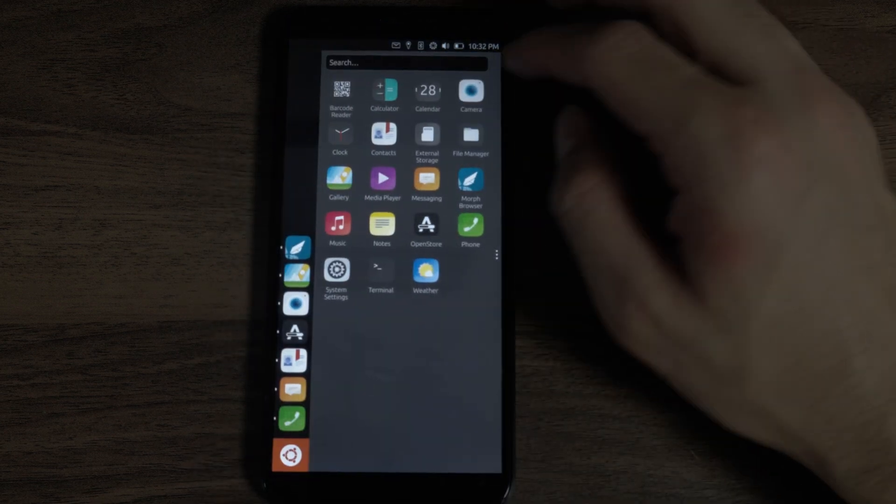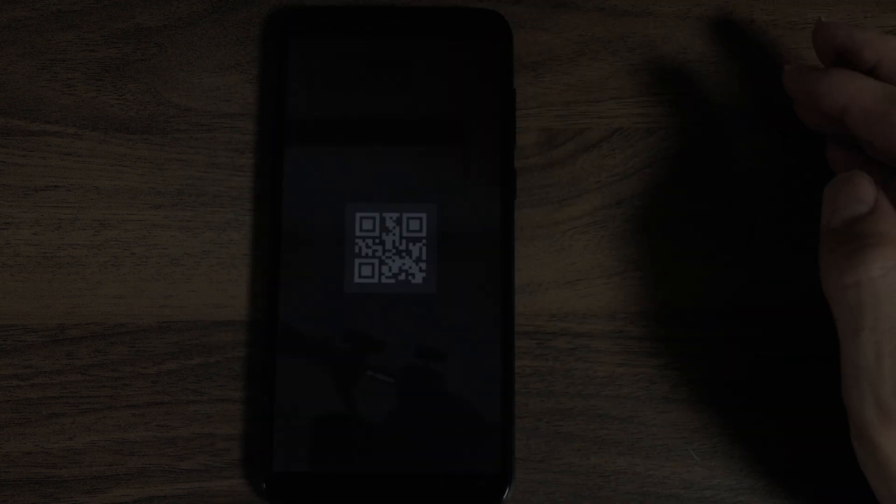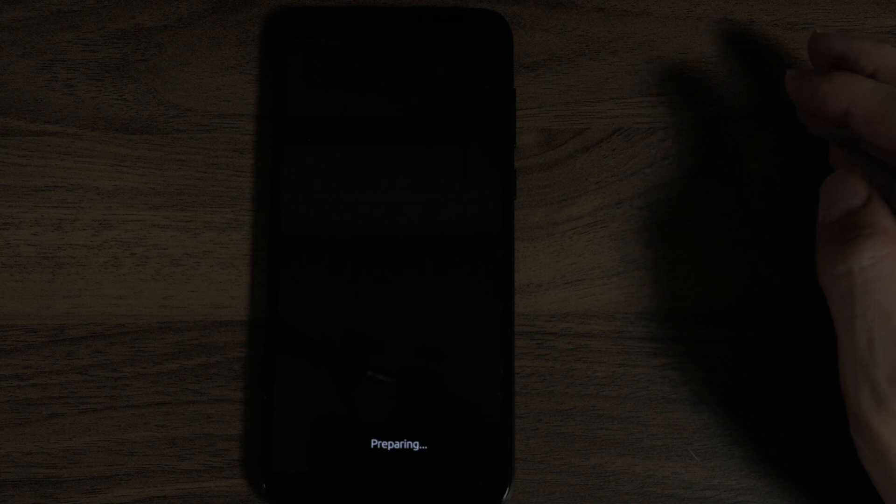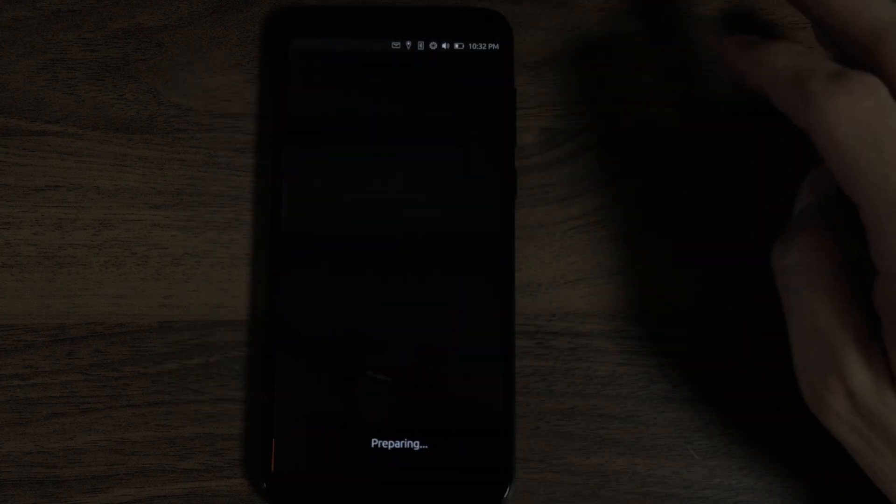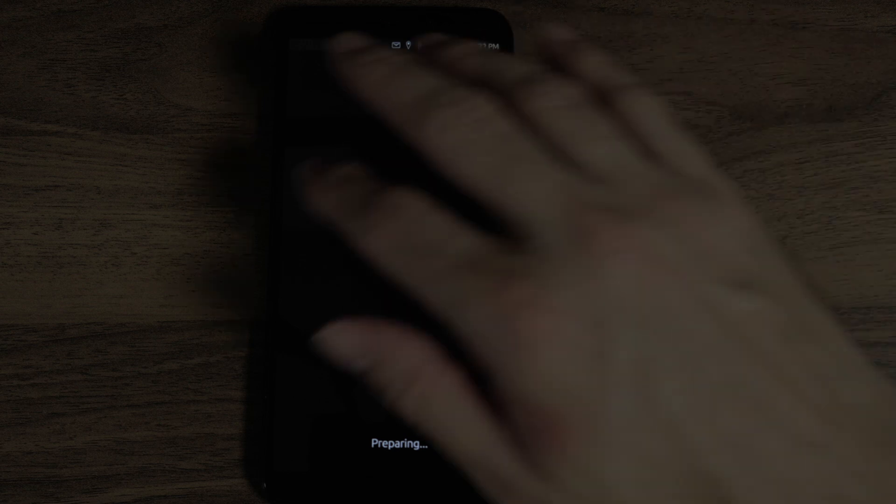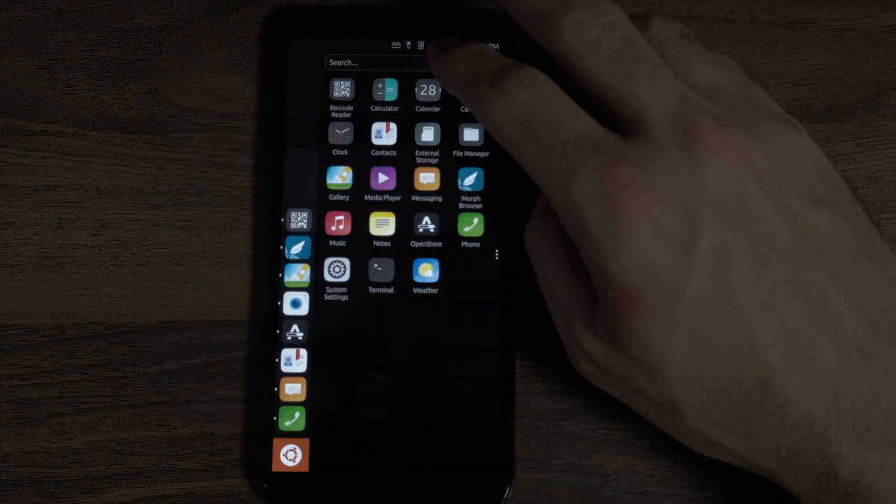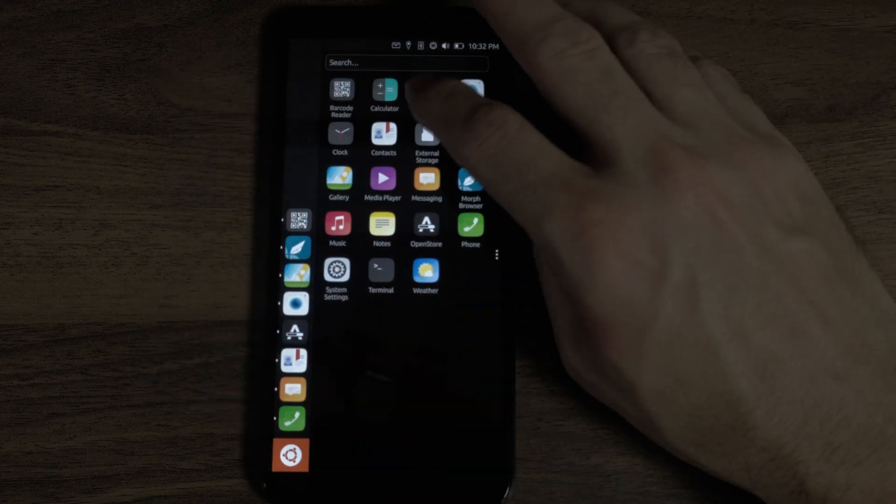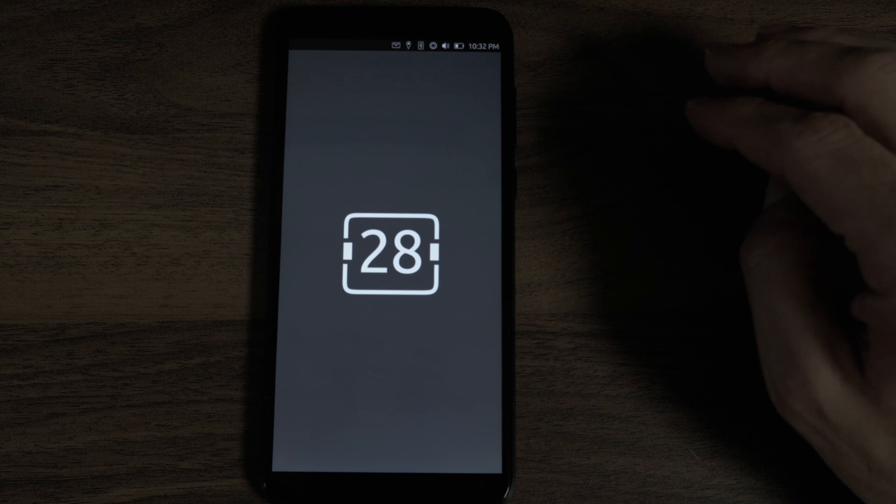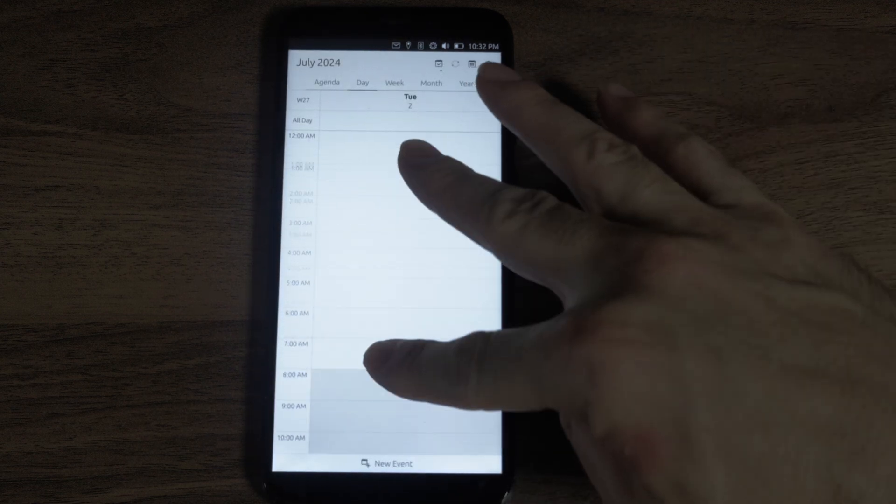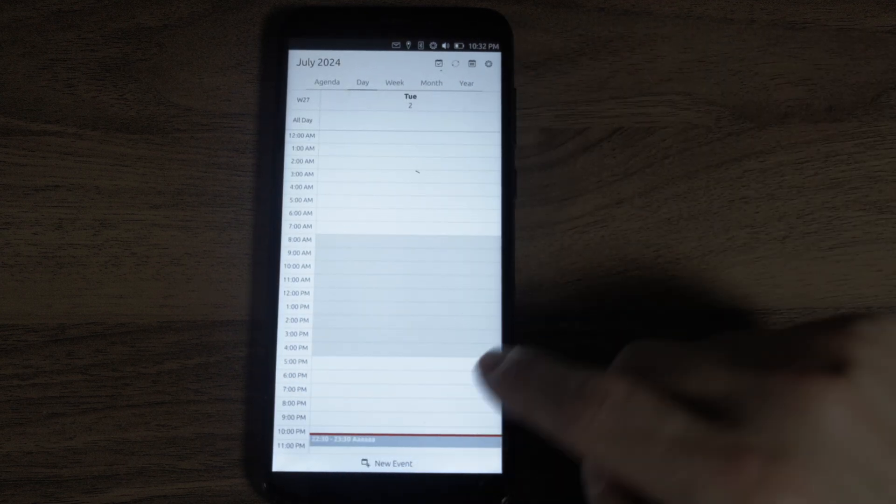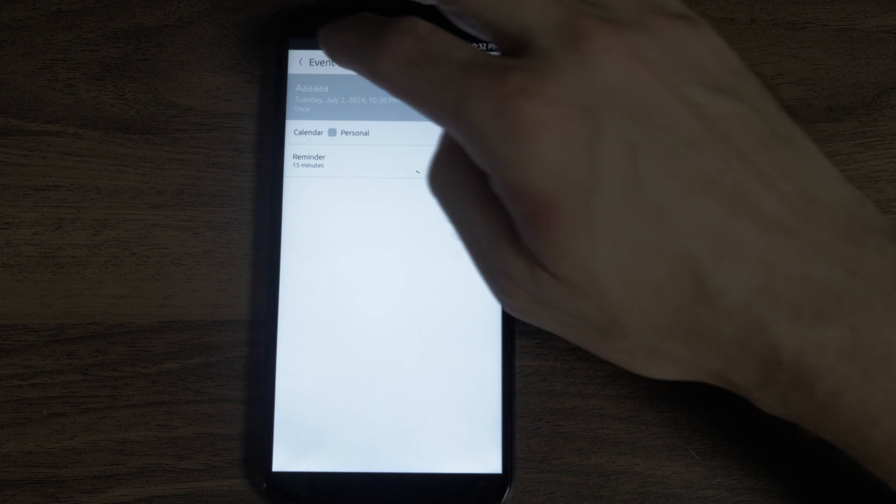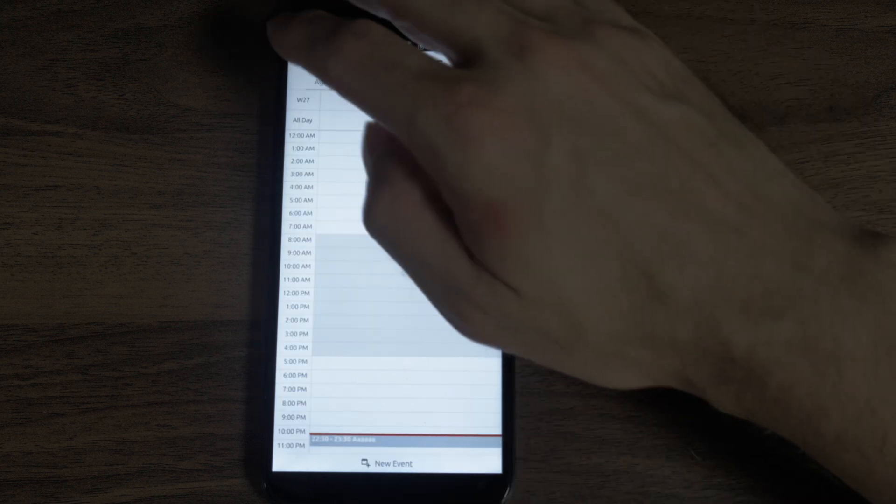In here, we have a barcode reader, which isn't going to do anything because the camera doesn't work. Calculator, which seems to crash. We have not looked at the calendar yet. You can shrink and grow it by dragging it and easily create calendar events. Again, you create by clicking the bottom.